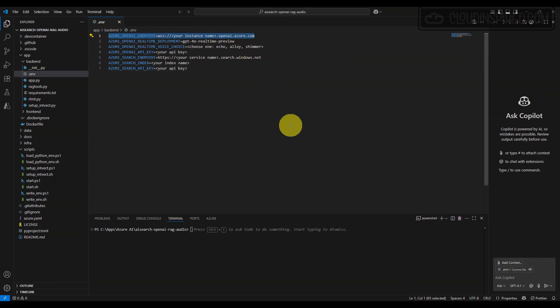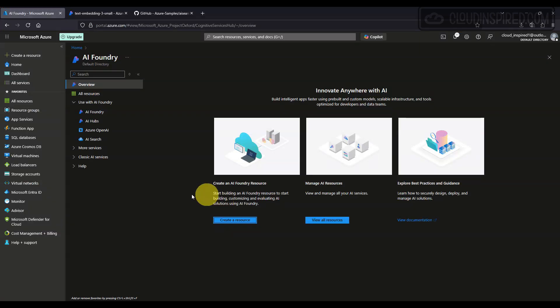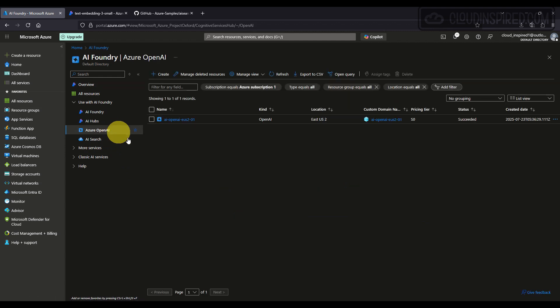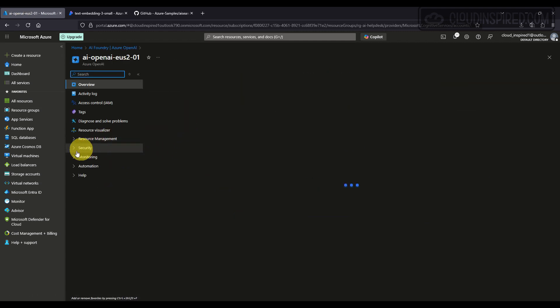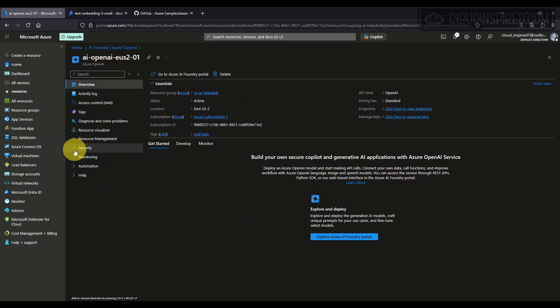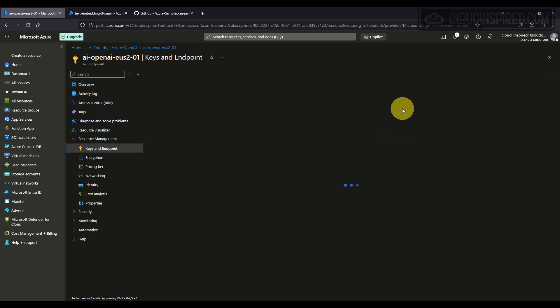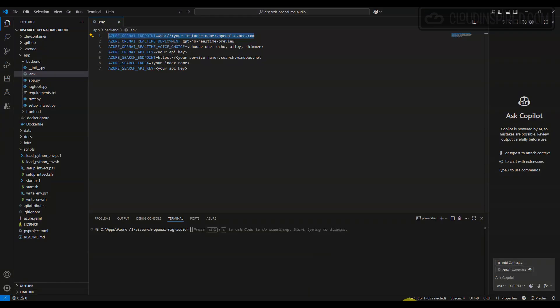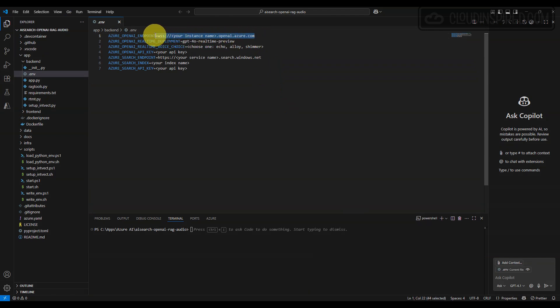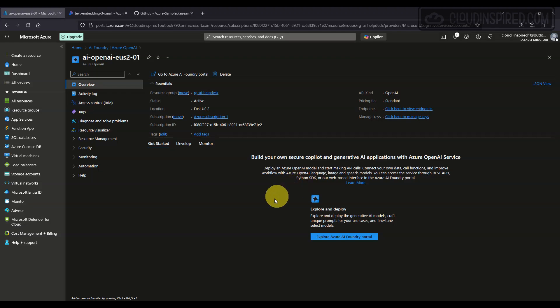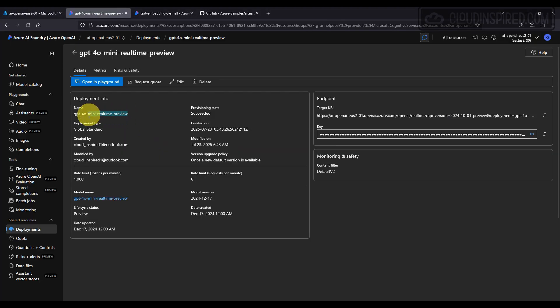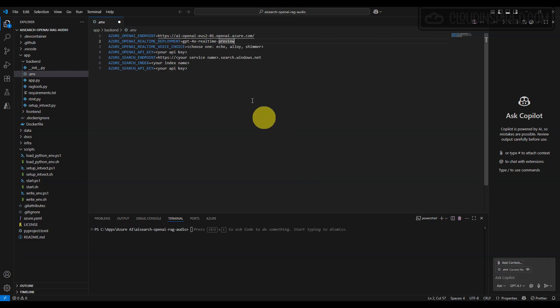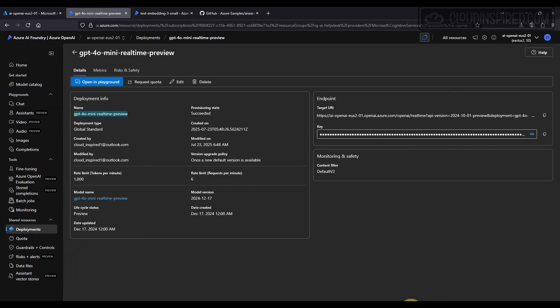For the first OpenAI endpoint value, we copy this from OpenAI and Keys and Endpoint section. We go to AI Foundry portal and copy the voice model name. Then we copy the key—I won't paste the key here as this solution is still being used for testing at this time—and for voice choice, we choose Alloy.